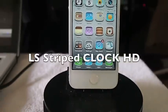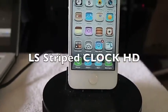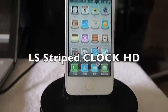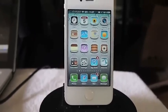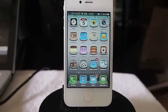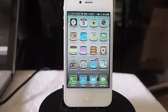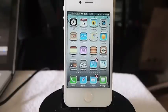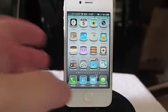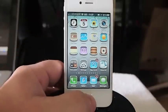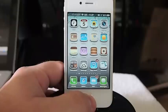Hey YouTube, it's Mitch at iPhoneCaptain. Today we're going to be looking at a theme for your lock screen called LS Strapped Clock.